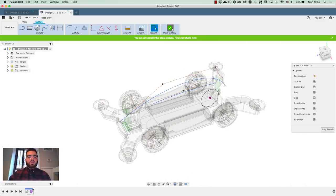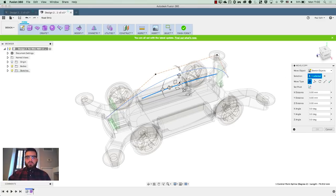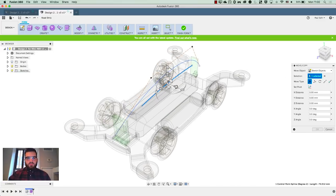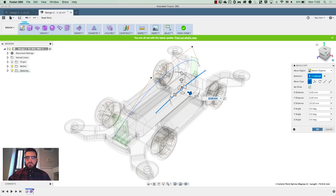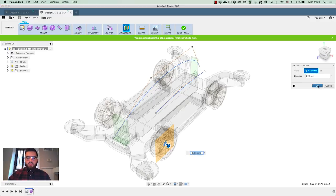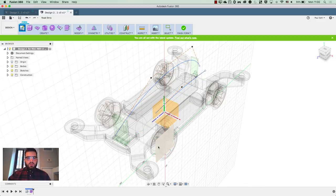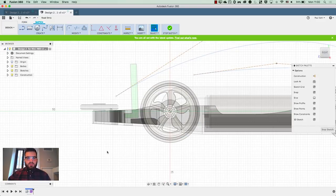If I click on that spline, right-click and hit Move, I can move it into position — about 15 mil sounds good. Then I'm going to go to Construct and put a construction plane right there on the point of the alloy, and then start a new sketch which is going to be my wheel arches.